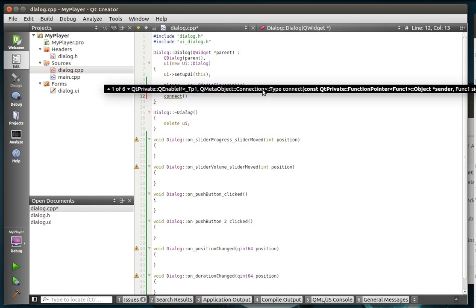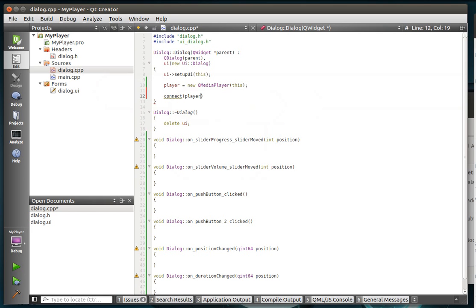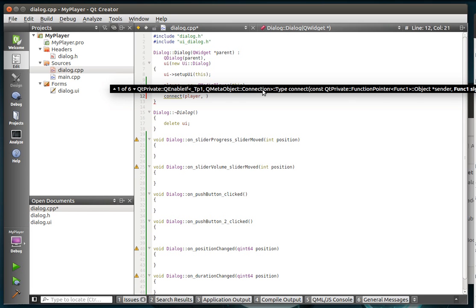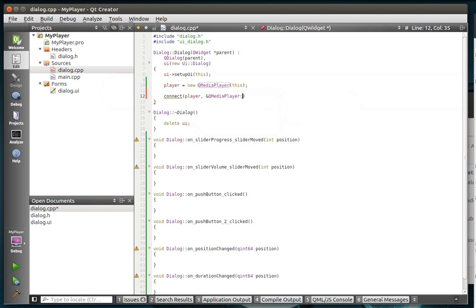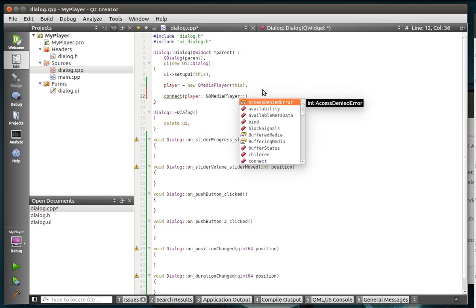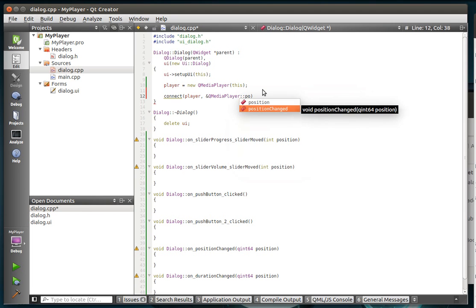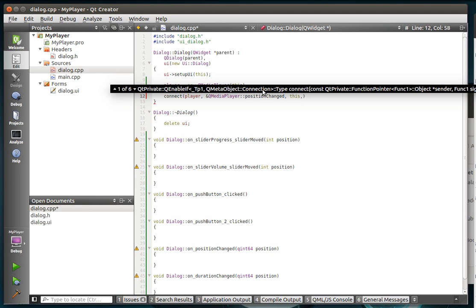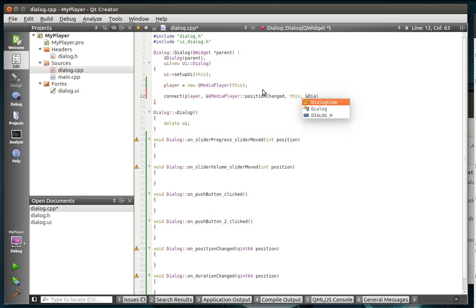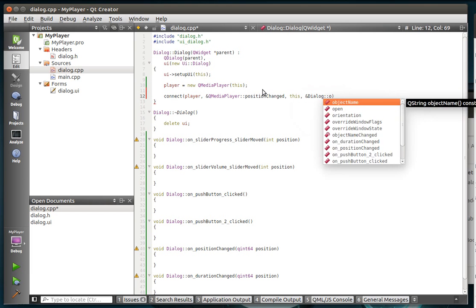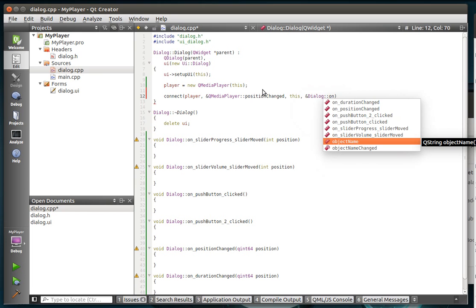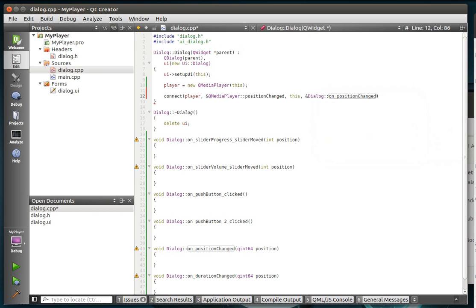Alright, so now that we've got our QMedia Player, we need to connect up two signals and slots. And remember, I've warned you, we're going to be doing the new method of connecting signals and slots from this point forward. So we're going to say Player. If I can actually spell Player. And we're going to say QMedia Player.